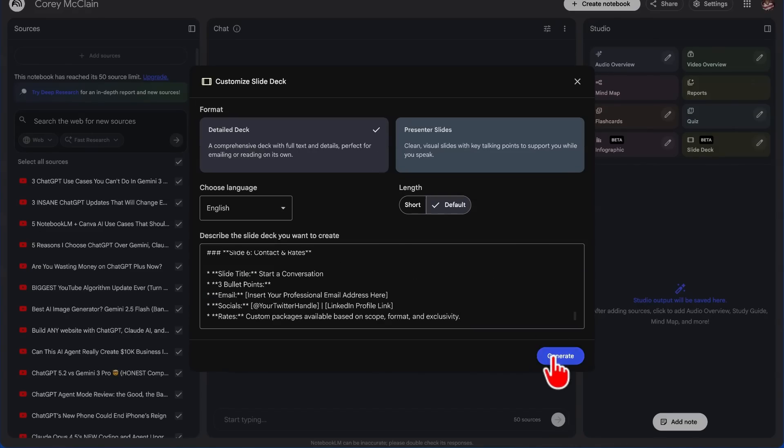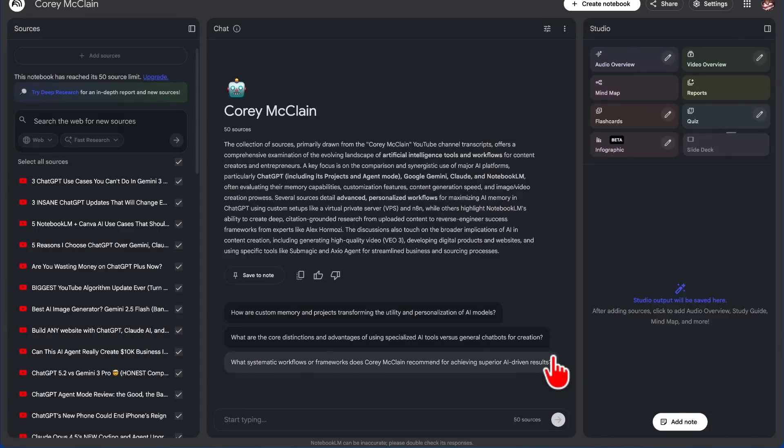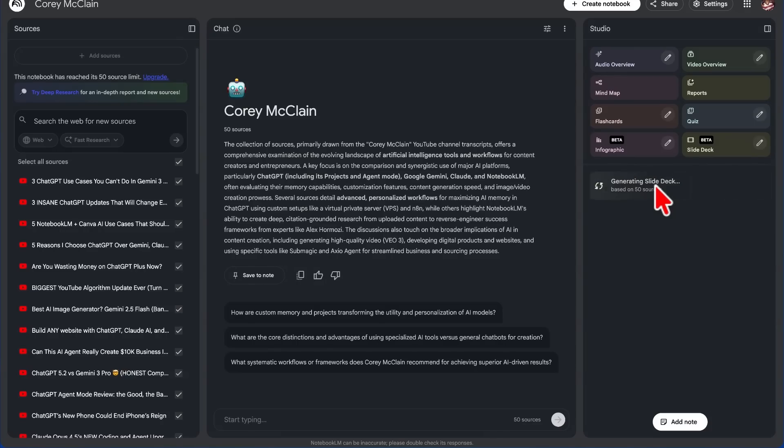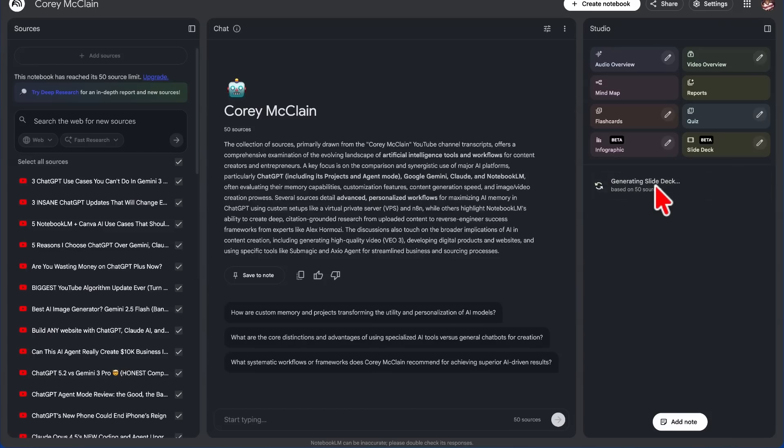And we're going to say: create a modern, clean slide deck with a dark background that uses glassmorphism, blurry glowing highlights that faintly appear in the background, modern minimal aesthetic media kit for the following information. Then we're going to paste in our slides. And Notebook LM is going to generate our slide deck not just based on the information that we provided it, but also on the 50 sources.